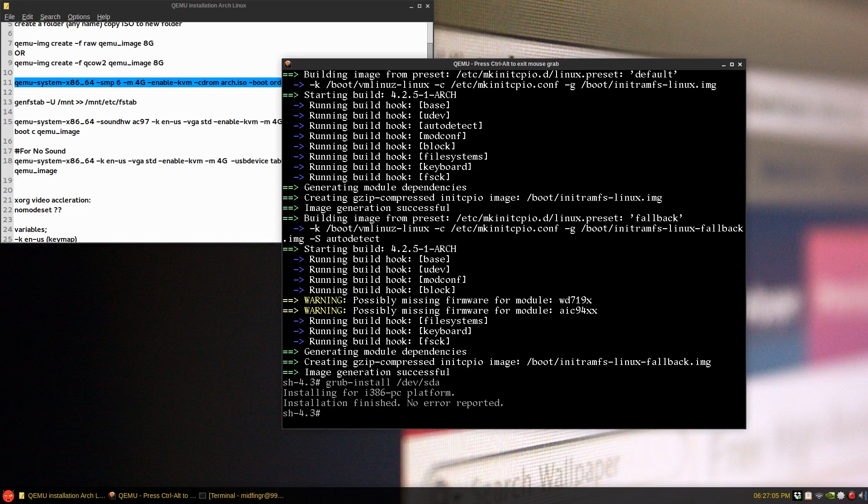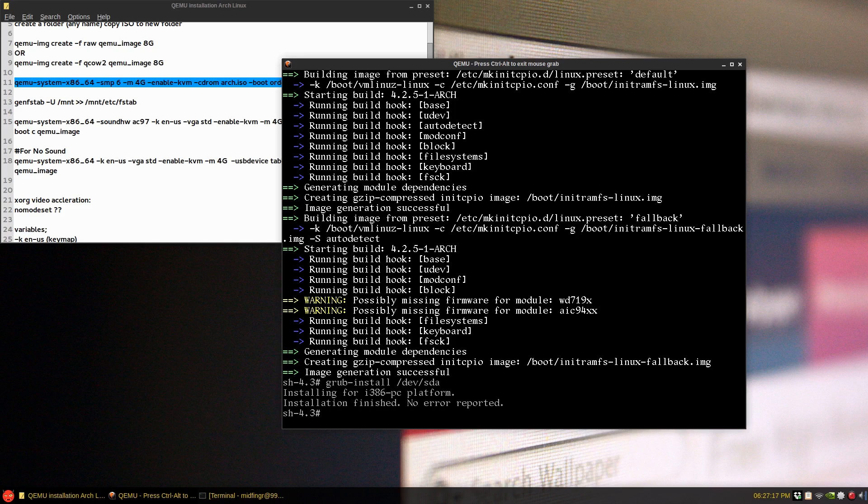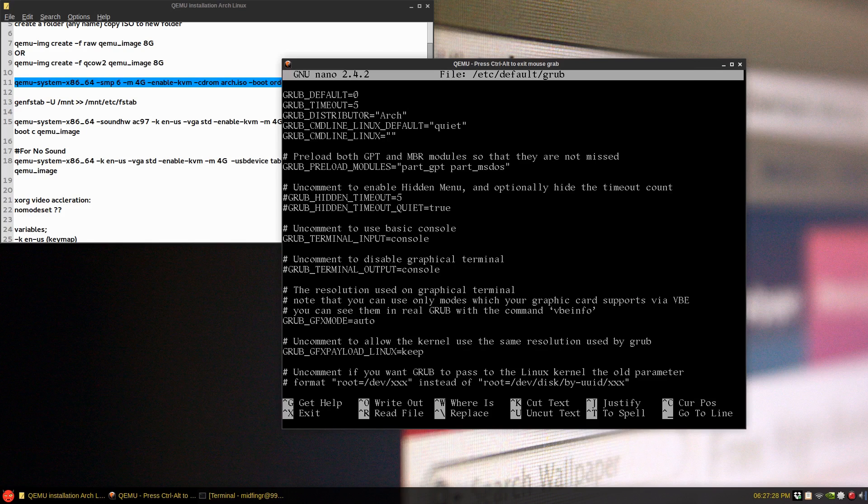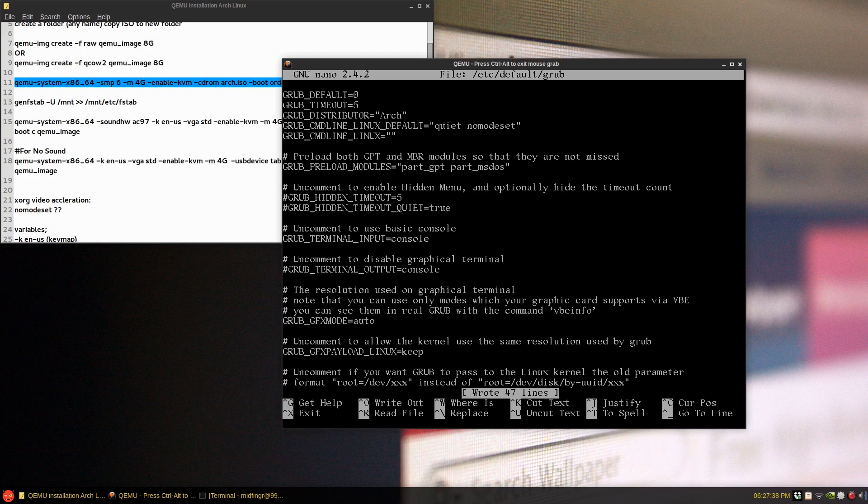And after installing grub, Xorg, xf86, nomodeset acceleration is built into Xorg now I believe. And I'm not sure if it makes any difference, but you can nano /etc/default/grub, and where it has quiet just space the quote there and put nomodeset. And control O to write that out of course, and control X to exit.